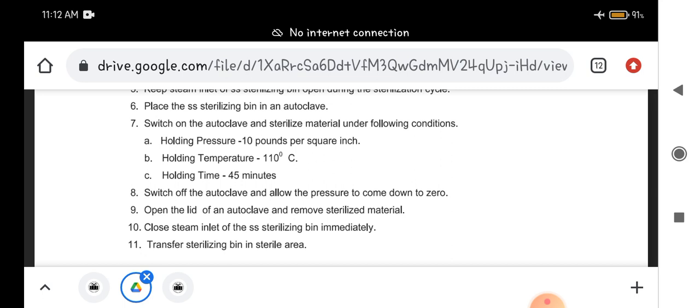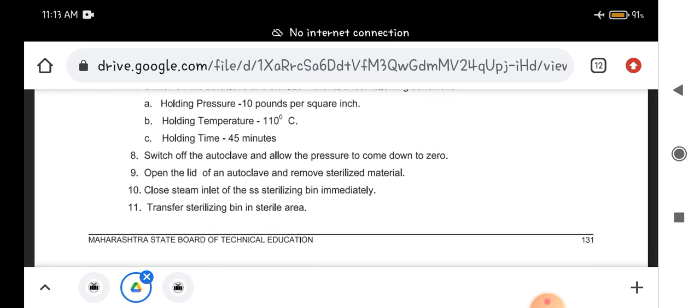And holding time is 45 minutes. Up to experiment number 24, we have seen that holding pressure was 15 pounds per square inch, holding temperature was 121 degrees Celsius, and holding time was only 20 minutes. But for hospital fabrics we have to use 10 pounds per square inch pressure, temperature is 110 degrees Celsius, and time is 45 minutes.